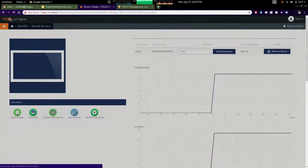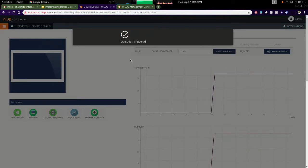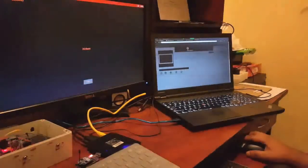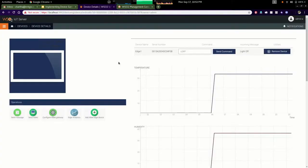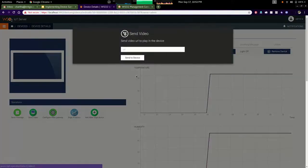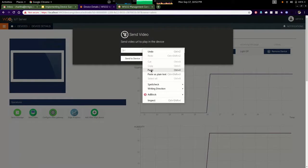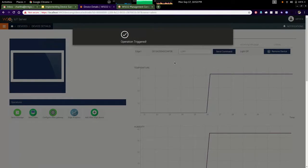If I send a message to the TV like this, it will display on the TV screen as a message. In the same way I can send a video to the TV screen and it will be played on the device screen.